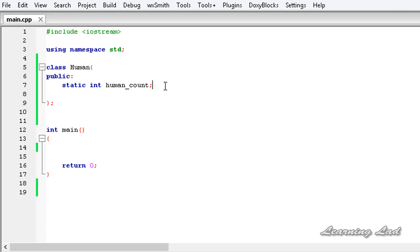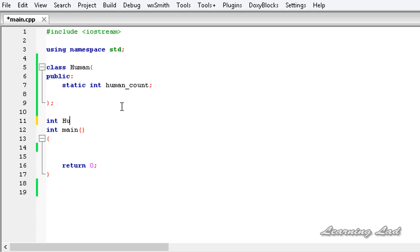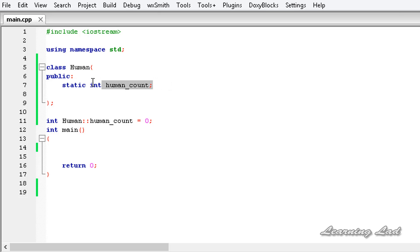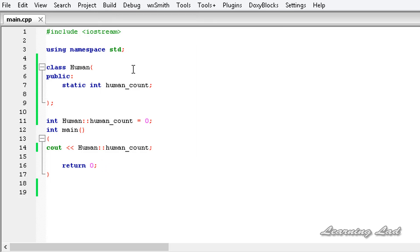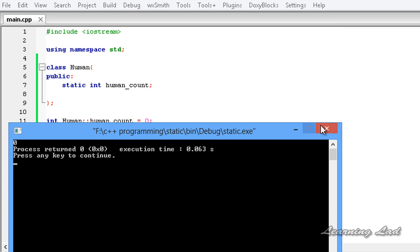Now, how and where do we access the static class member? If you want to access it outside the class, you write the data type — int — then the class name human, then the scope resolution operator, then the variable name human_count, and initialize it using the assignment operator. Since this static class member has class scope, we can access its value without creating an object. I'll demonstrate using cout with the class name, the scope resolution operator, and the variable name. Building and running this, you can see we can access it without creating any object.